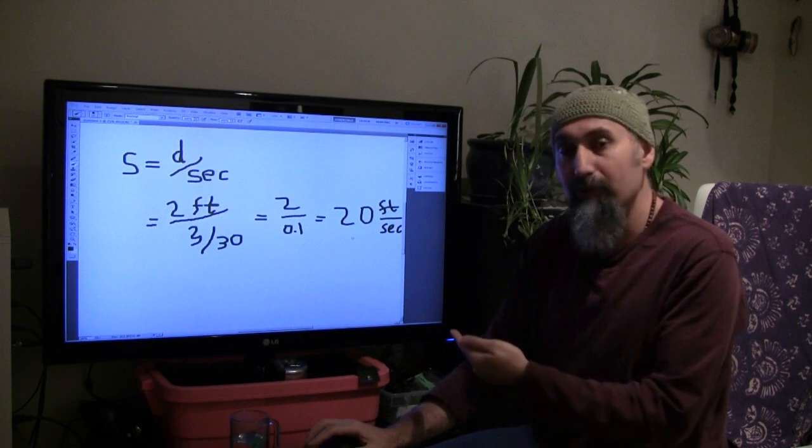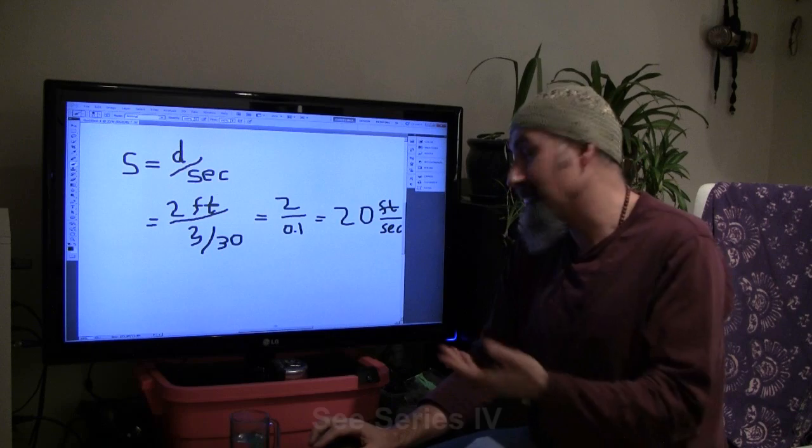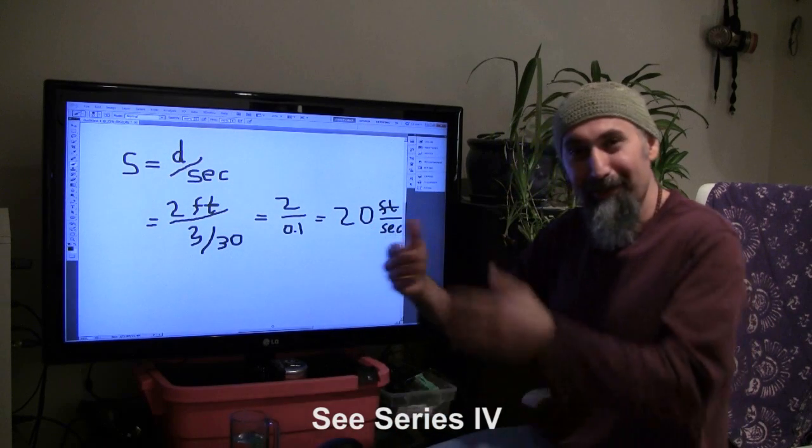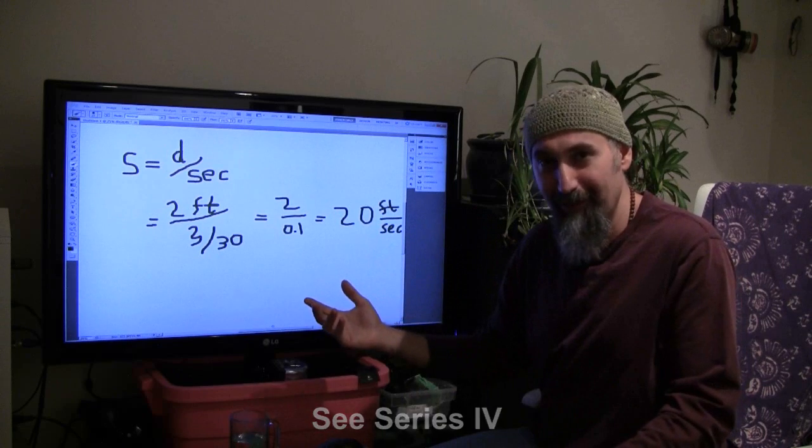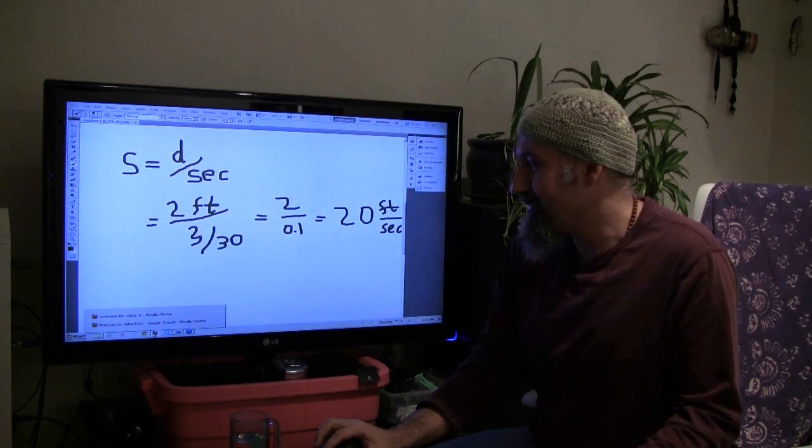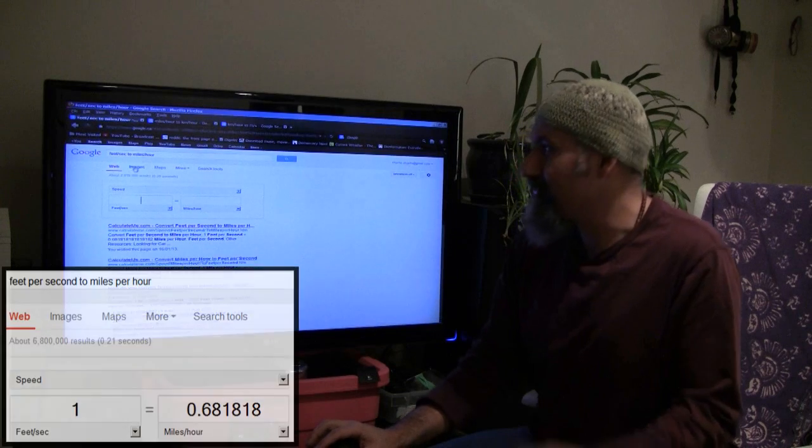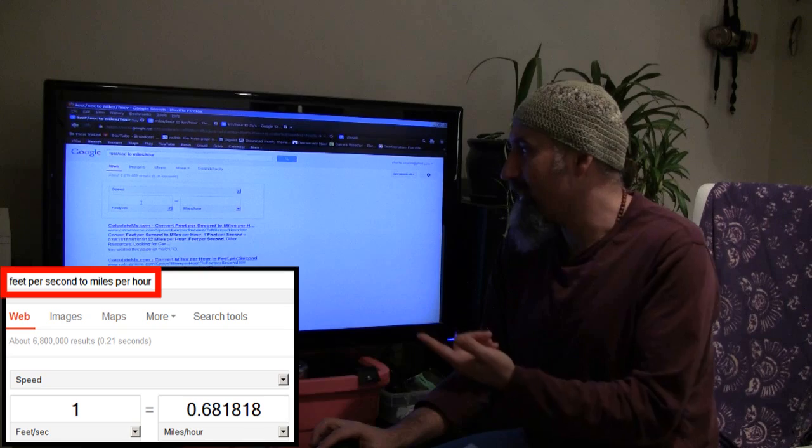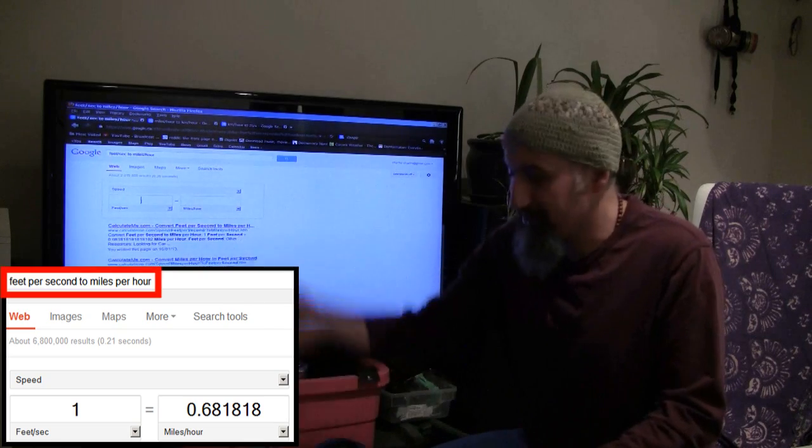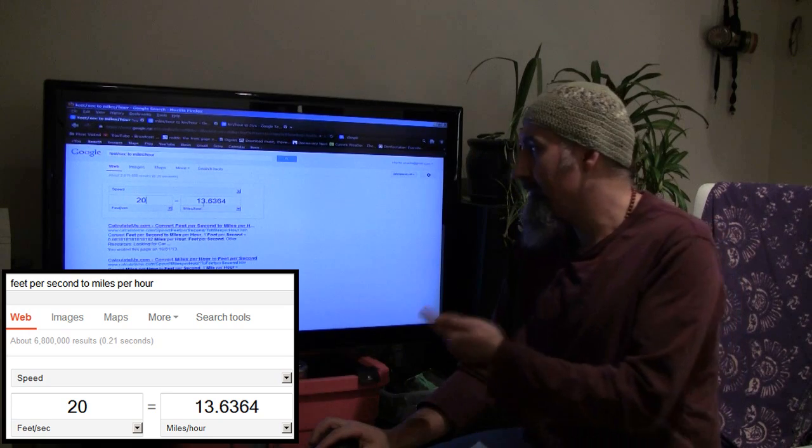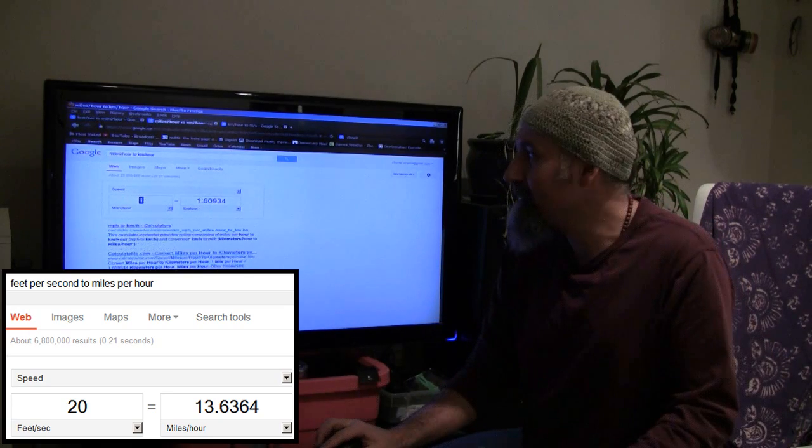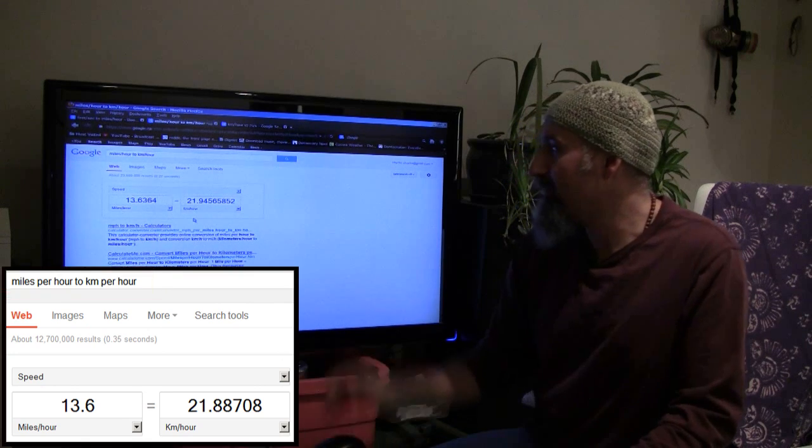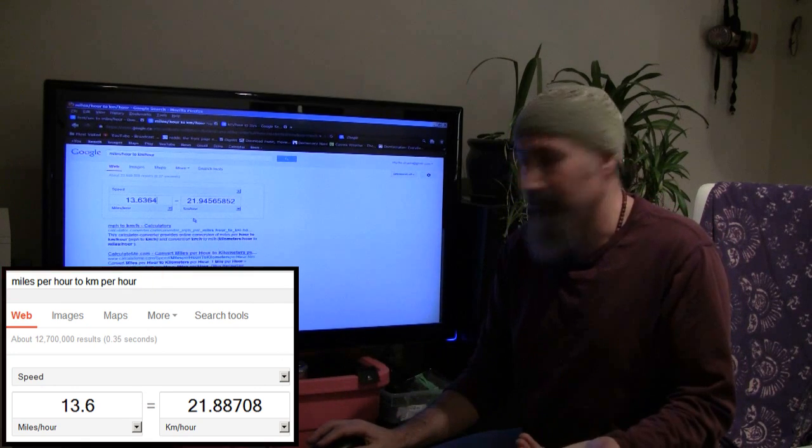Now if you want to convert these to other units, you can take a look at series 4 because we will deal with converting units and stuff like this. I'm not going to go through the calculations for you here. But what we can do is do this the simple way and just go to Google and type in feet per second to miles per hour. So we're going to put 20 feet per second, and that comes out to 13.6 miles per hour. So 13.6 per hour, and that comes out to 22 kilometers per hour.